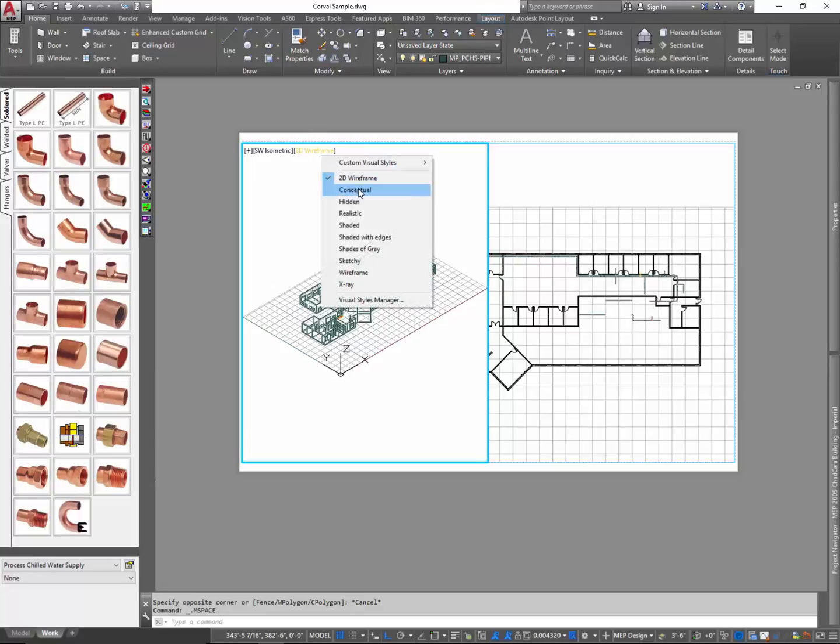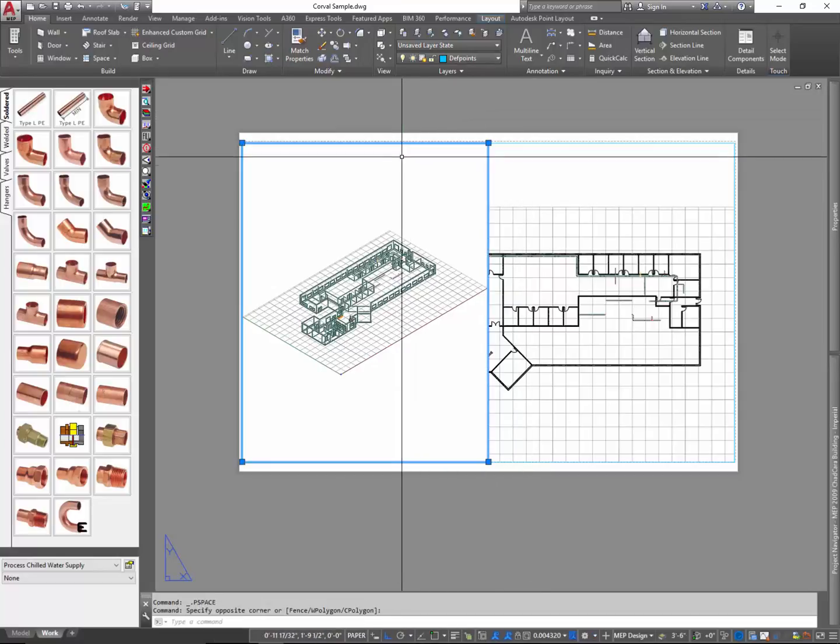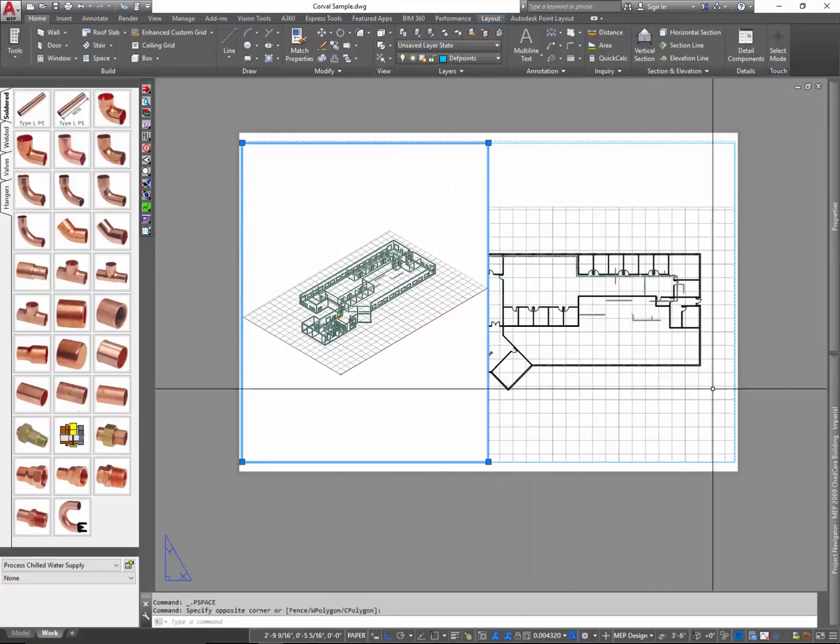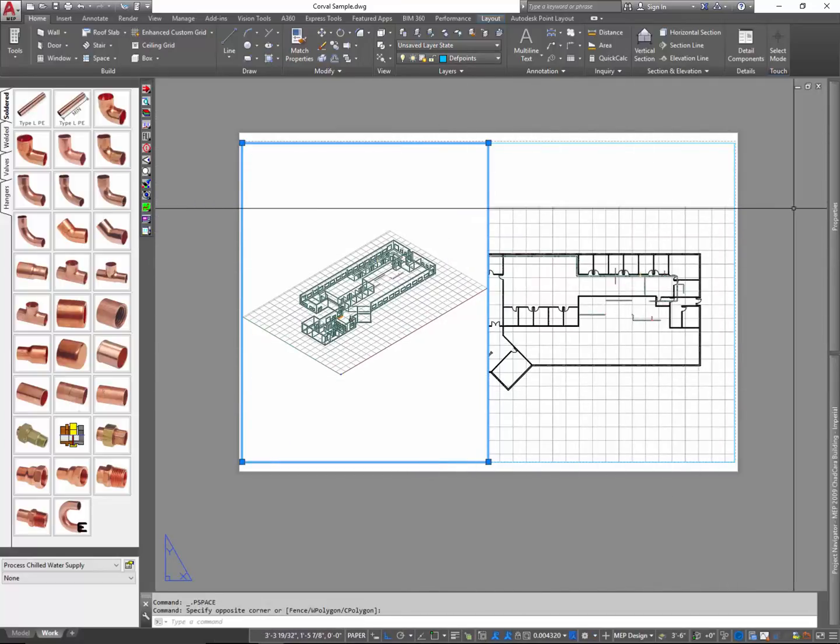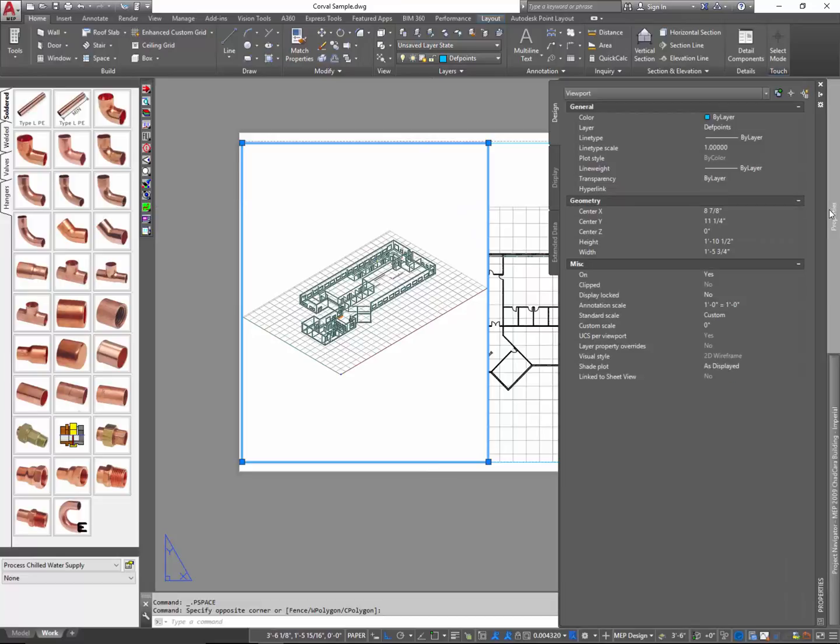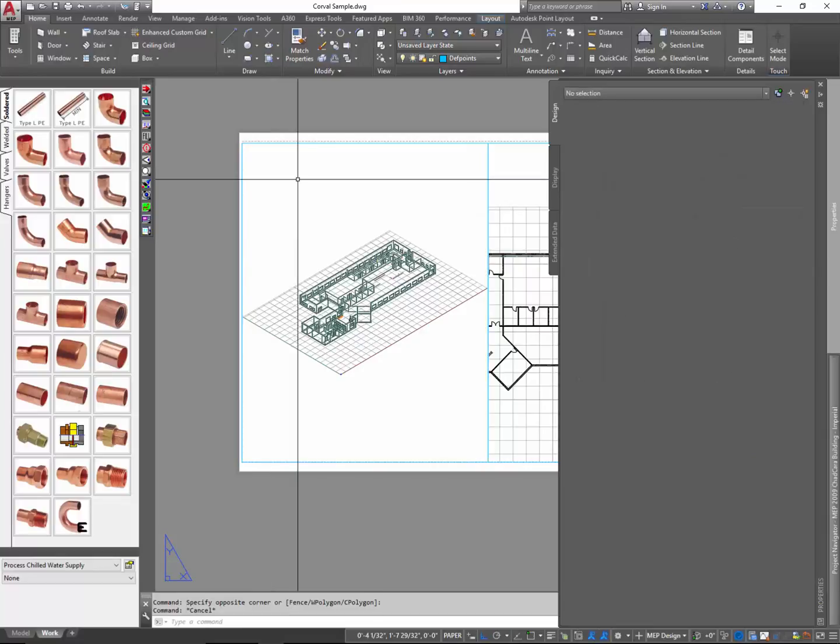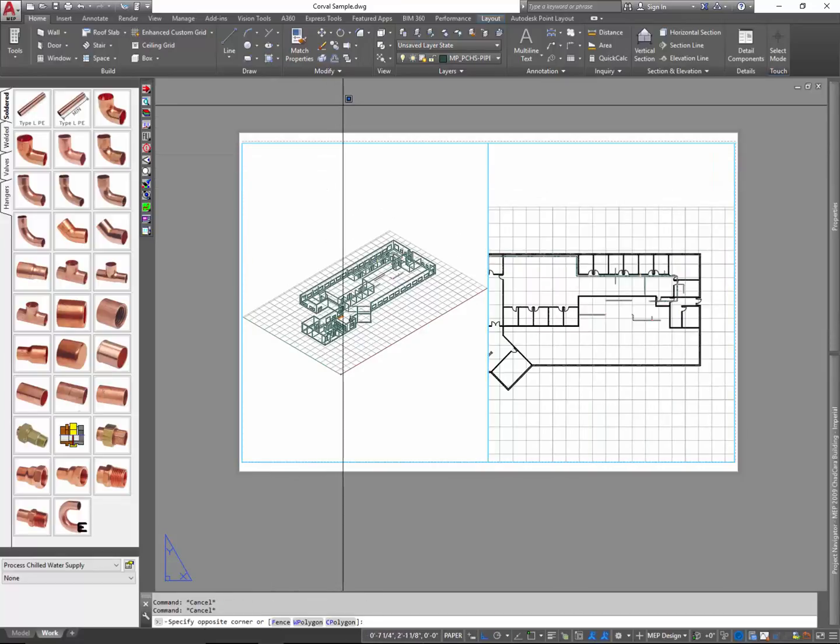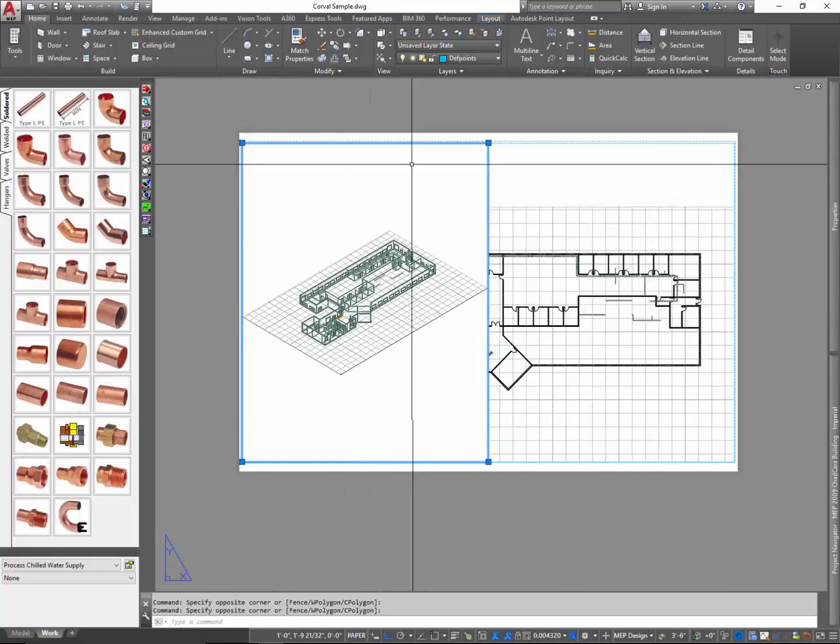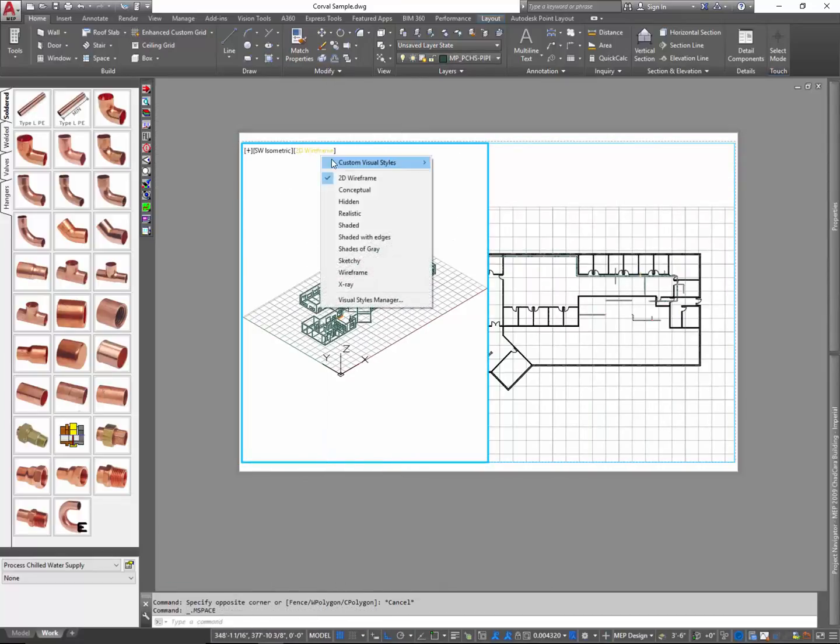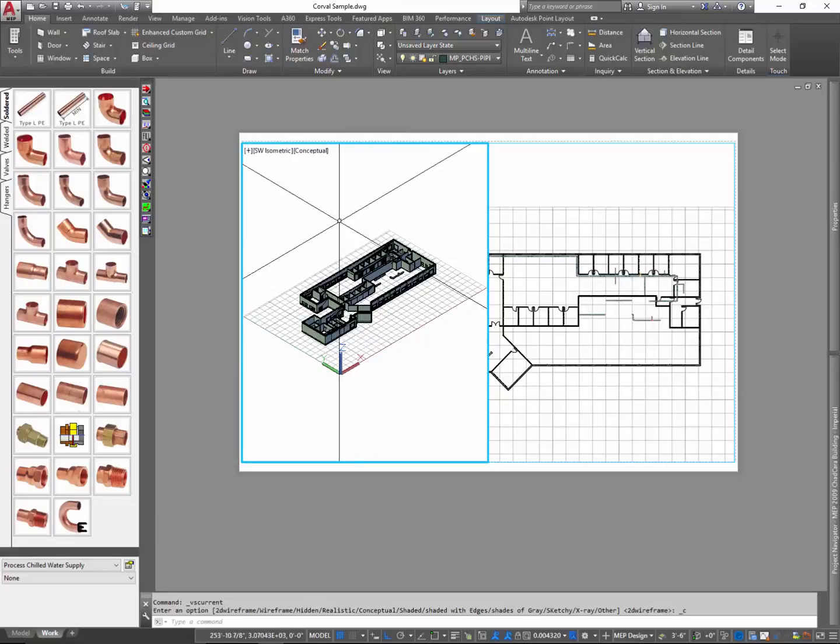In this viewport, I'll just simply switch it to a hidden. There's also an older type here that I want to talk to you about. And this one might be the best method. If you select the viewport, you can go to the view properties, and you can tell it that the shade plot, not to display it as displayed. Because what this does is it takes on the characteristics of whatever you've got going on within the visual style. So here you'll see conceptual. Go ahead and click that onto conceptual.